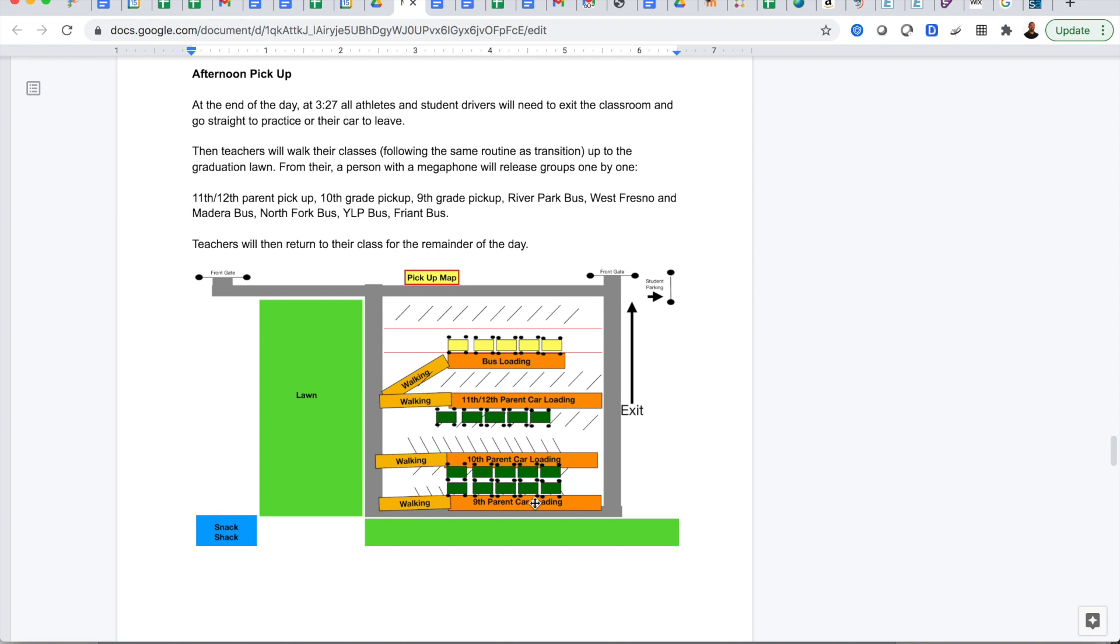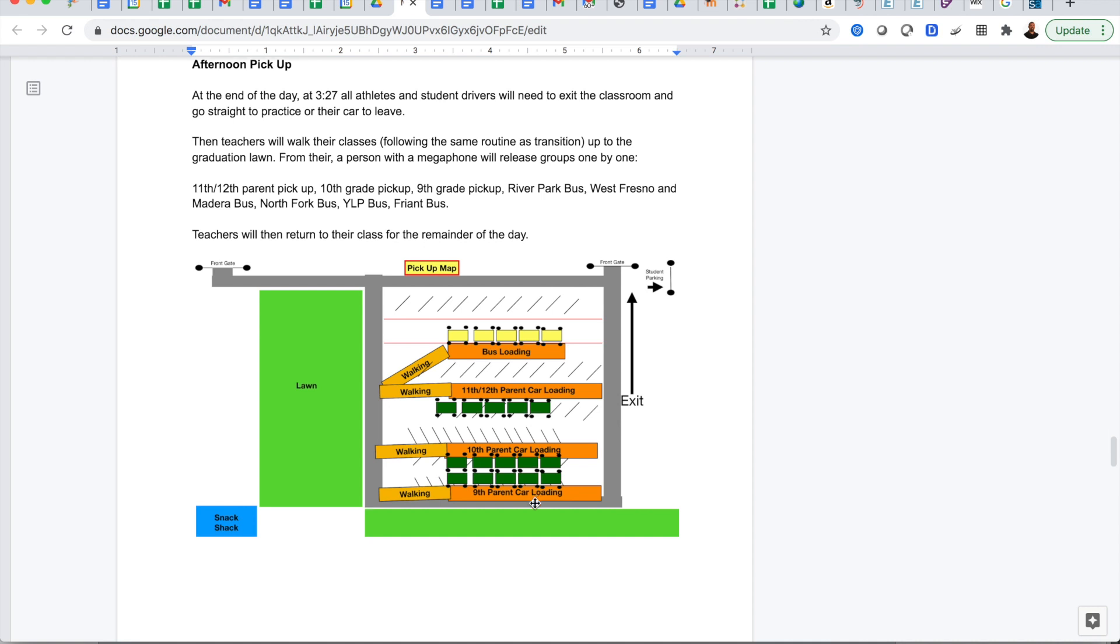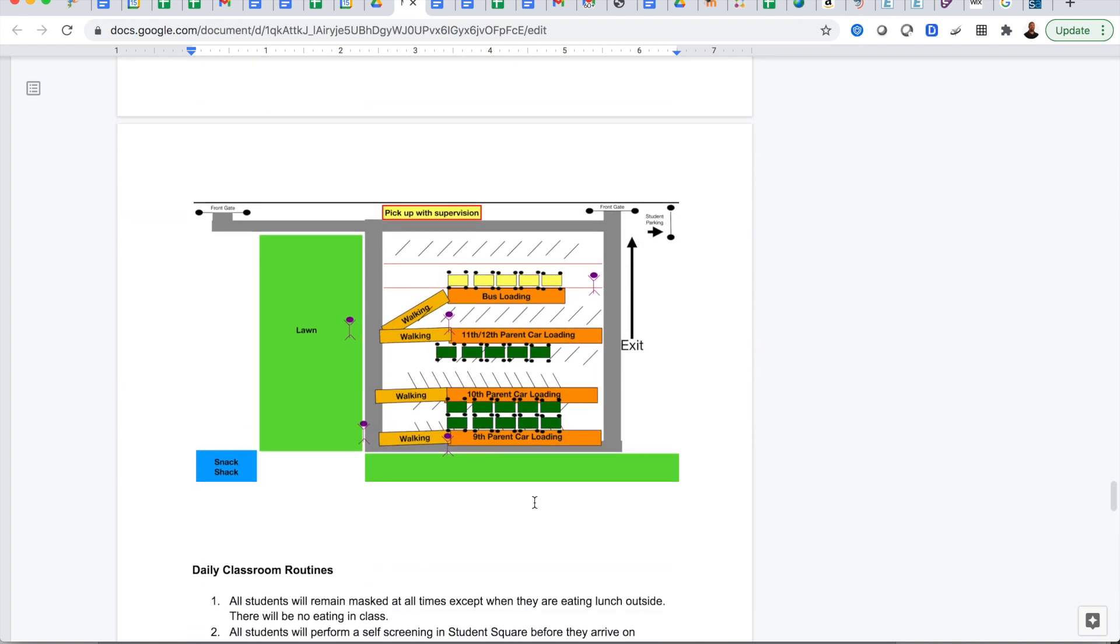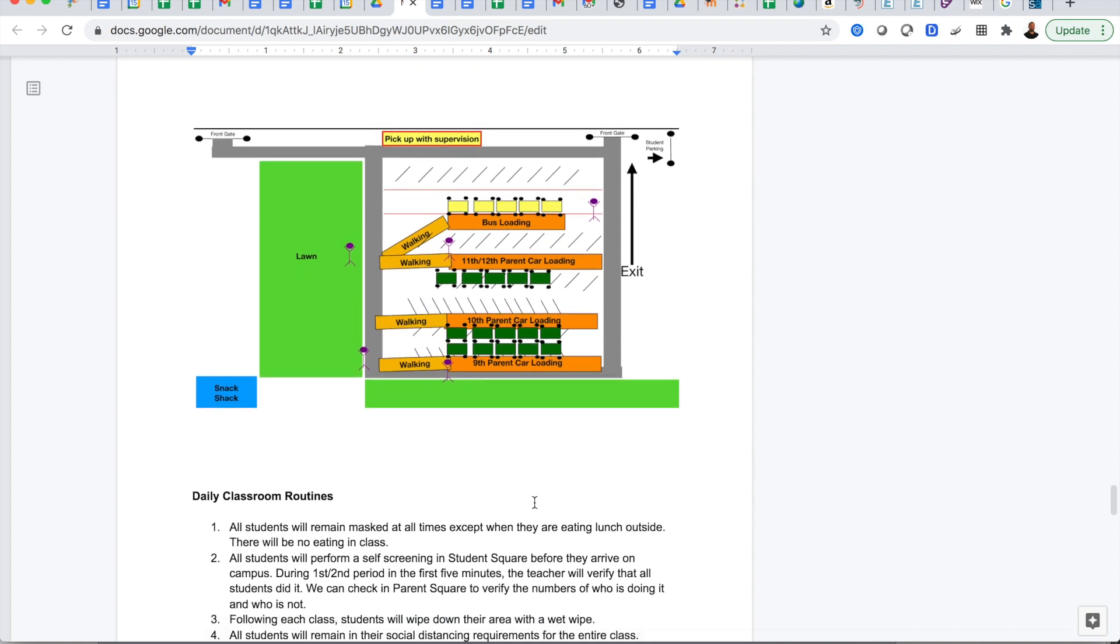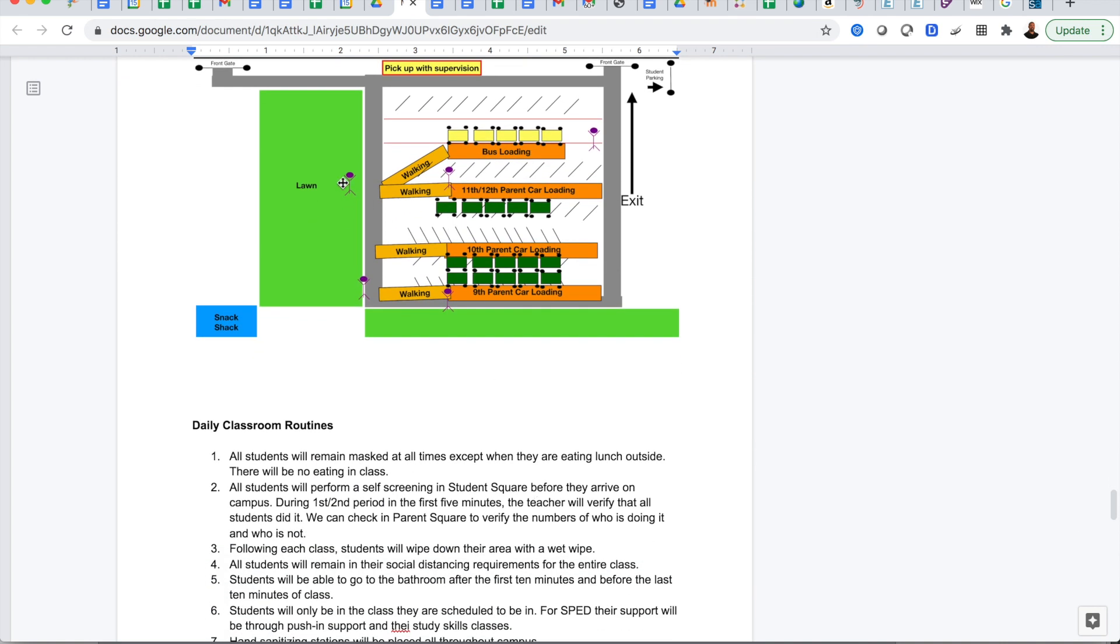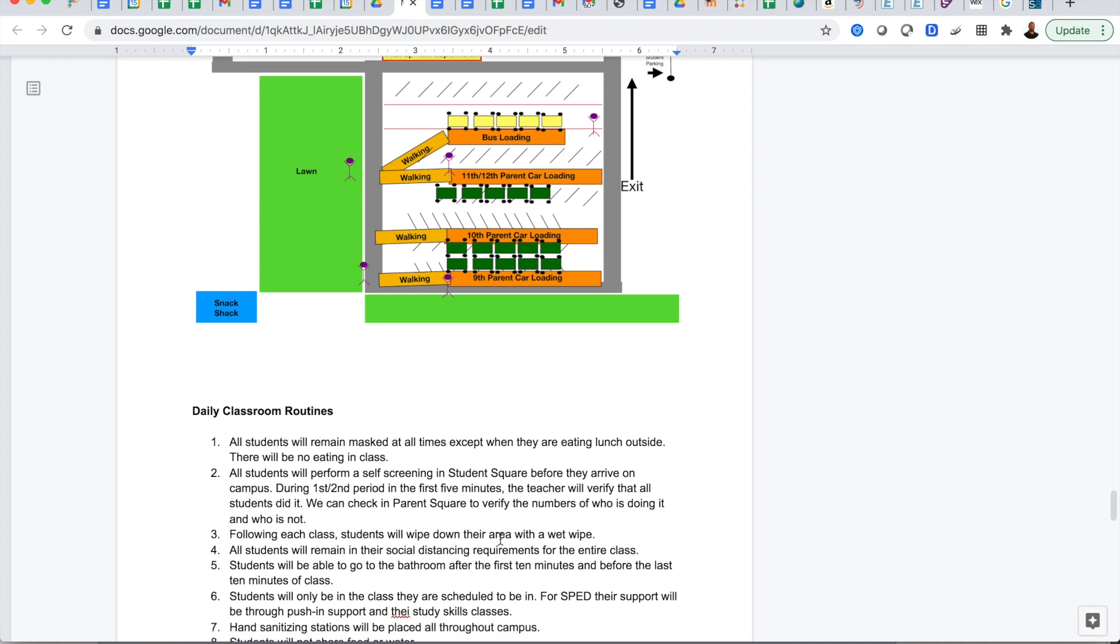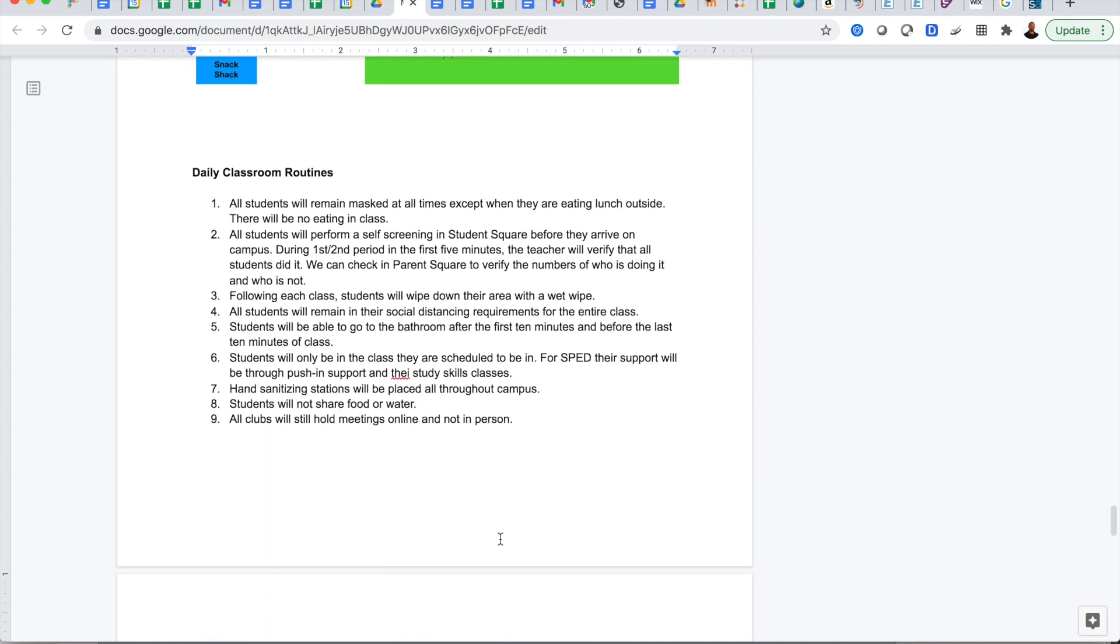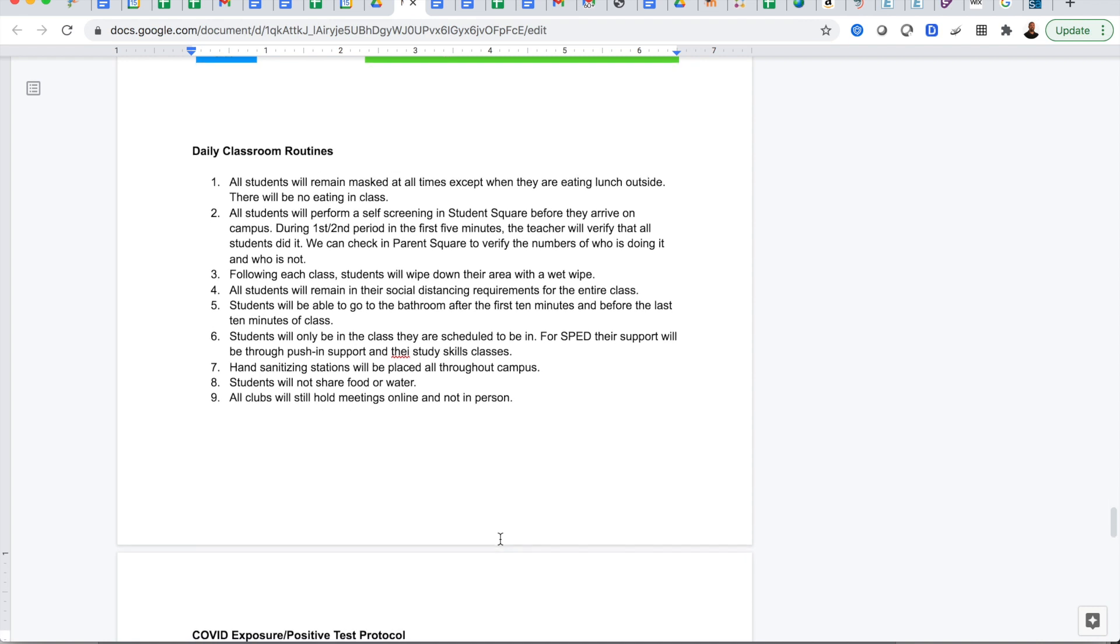You can see for drop-off and pick-up there's a bus loading, there's an 11th and 12th, 10th and a 9th and there will be no parking in those stalls to make sure that we have clear lanes open. All students who drive will be parking in the student drive parking lot out by the stadium and they'll all walk in that way. It's going to be much different than the regular pick-up and drop-off that we're accustomed to, a lot more structured and a lot more spread out to allow for social distancing and smooth transition to the classroom.